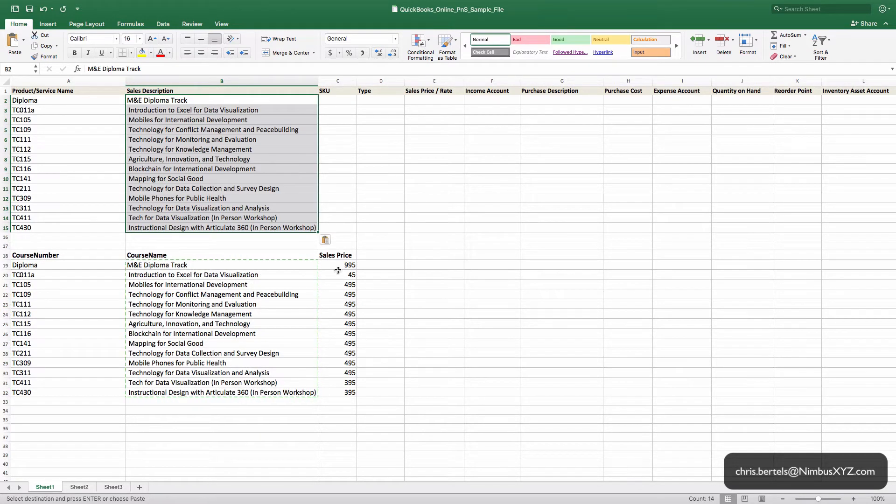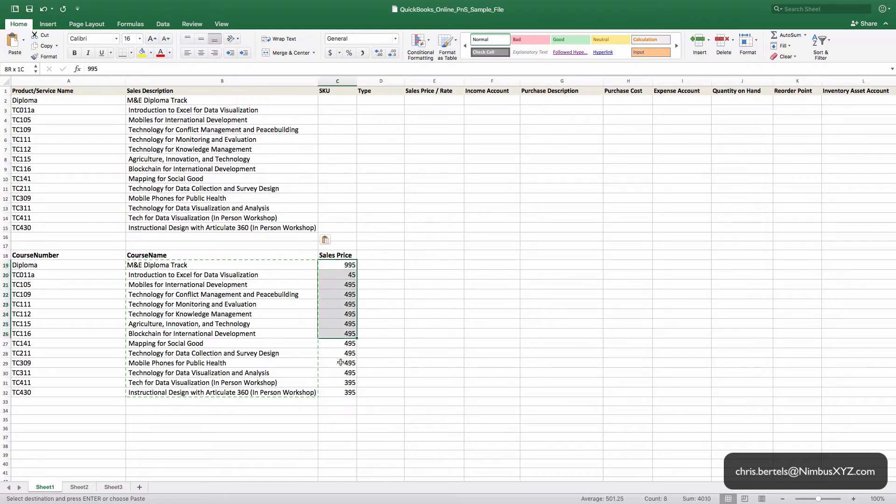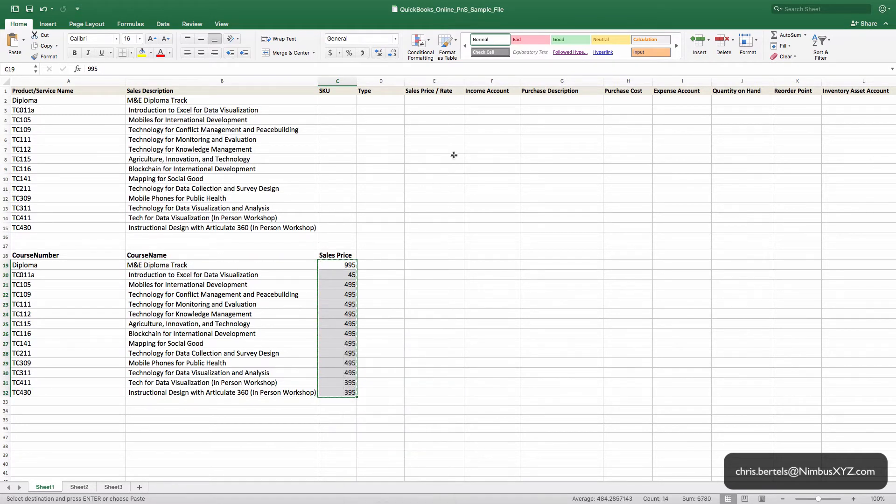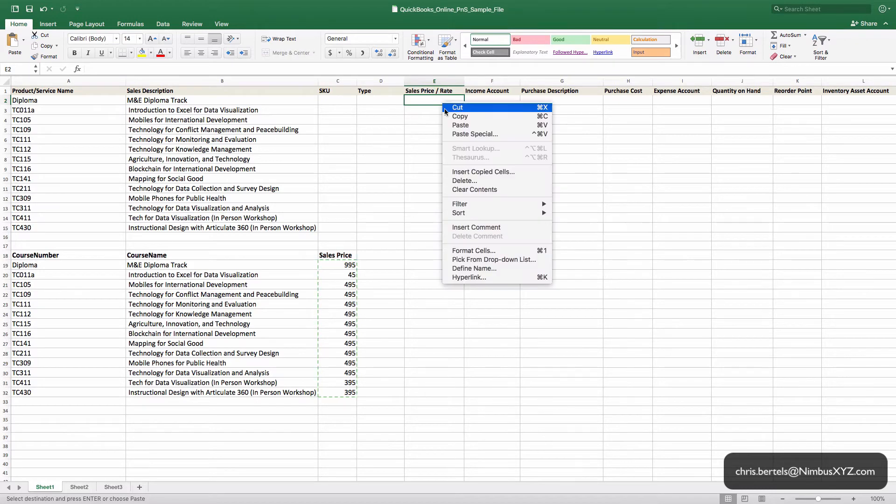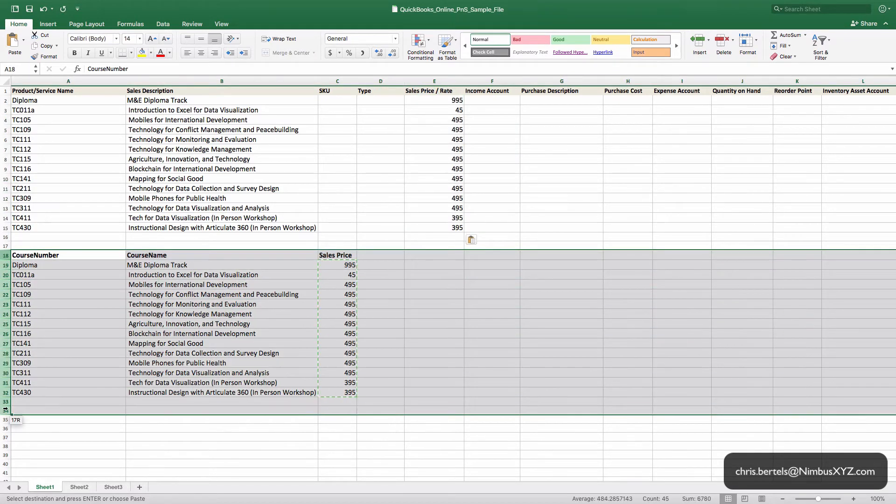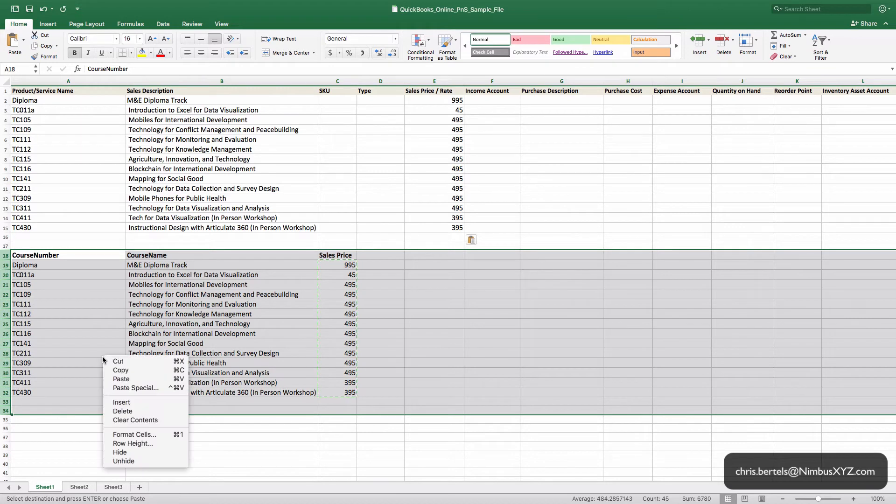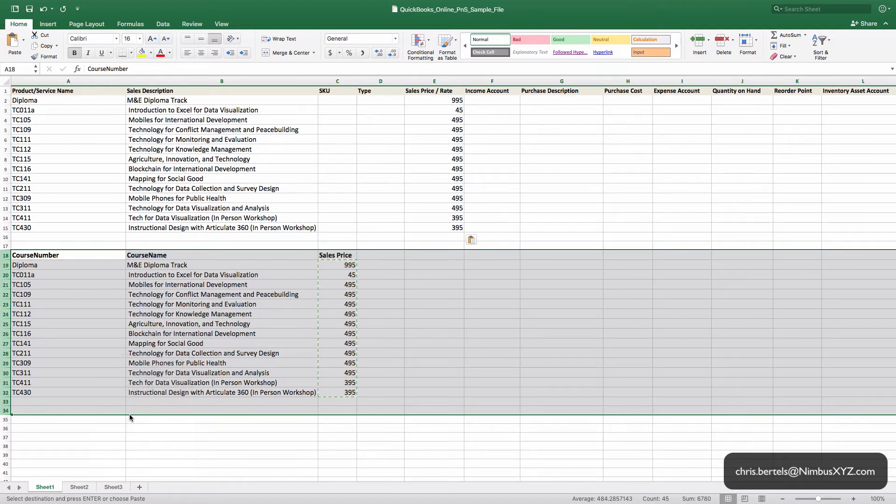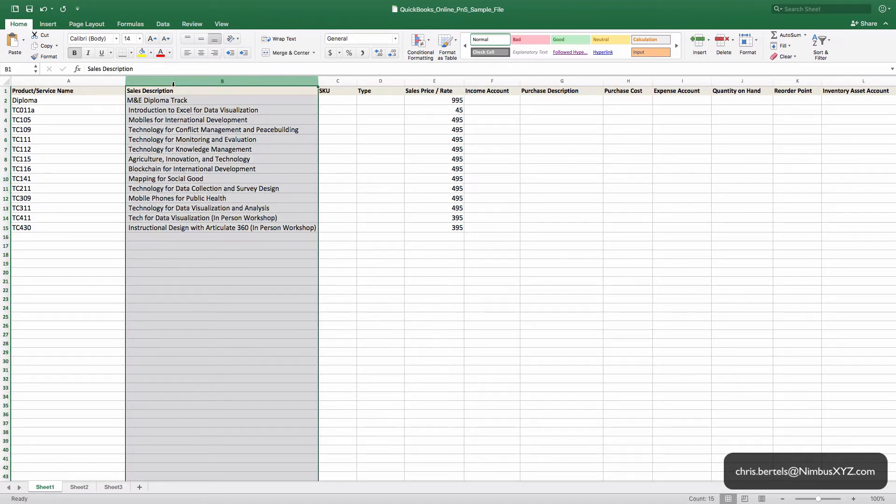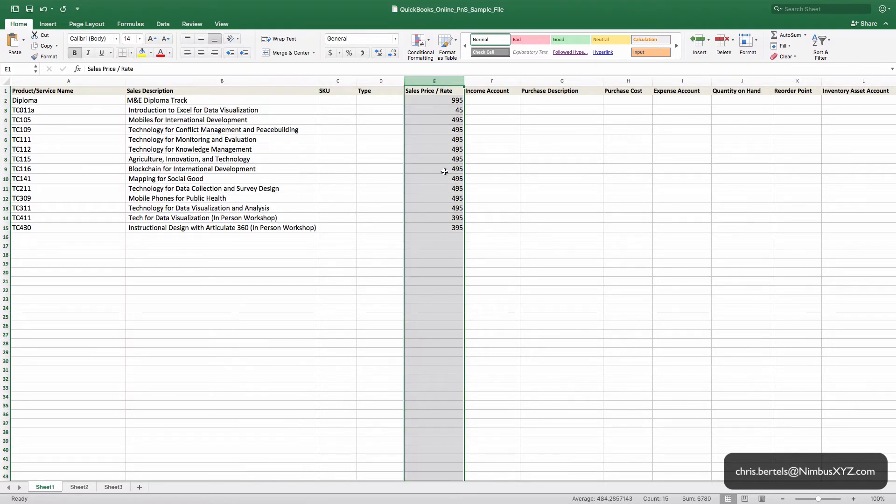And then the sales price, we also need to put that on here. Then we no longer need this information, so we're going to delete this. So let me just explain that this sales description and this sales price are the default amounts when you're filling out your sales forms, meaning your sales receipt or invoice.